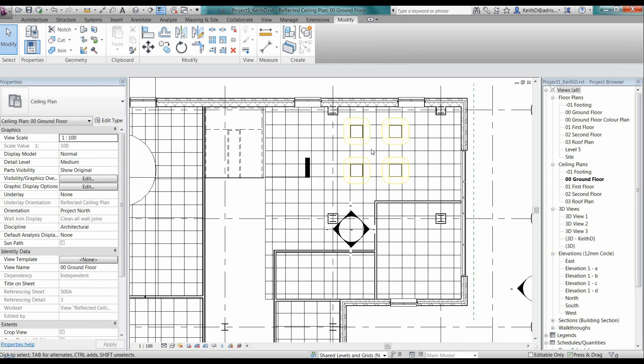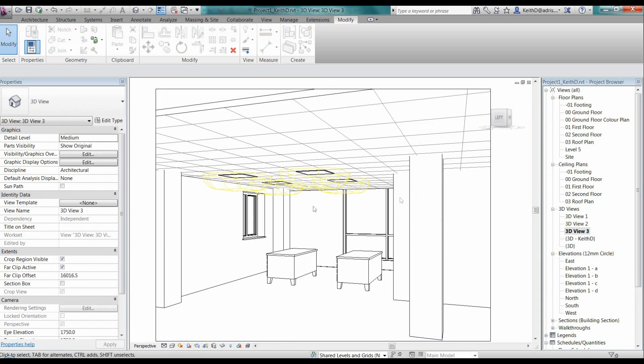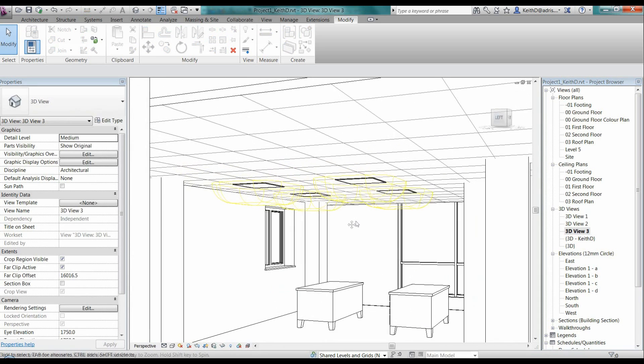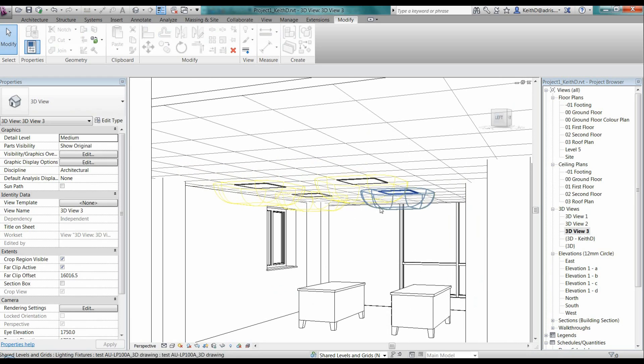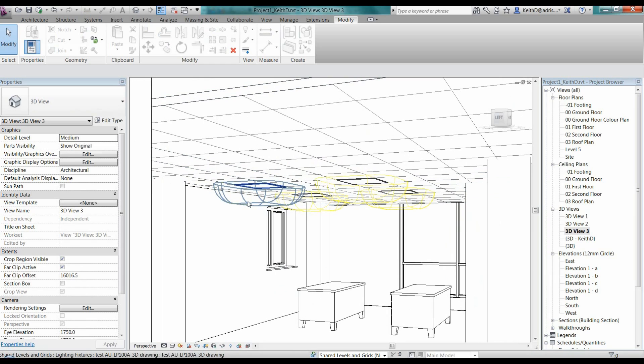So then once it's in my project here, I can see obviously it sits within my grid. If I just go to a 3D model here, I can just see it sitting in my grid lines there on my ceiling and I can see the light source that I've created there.